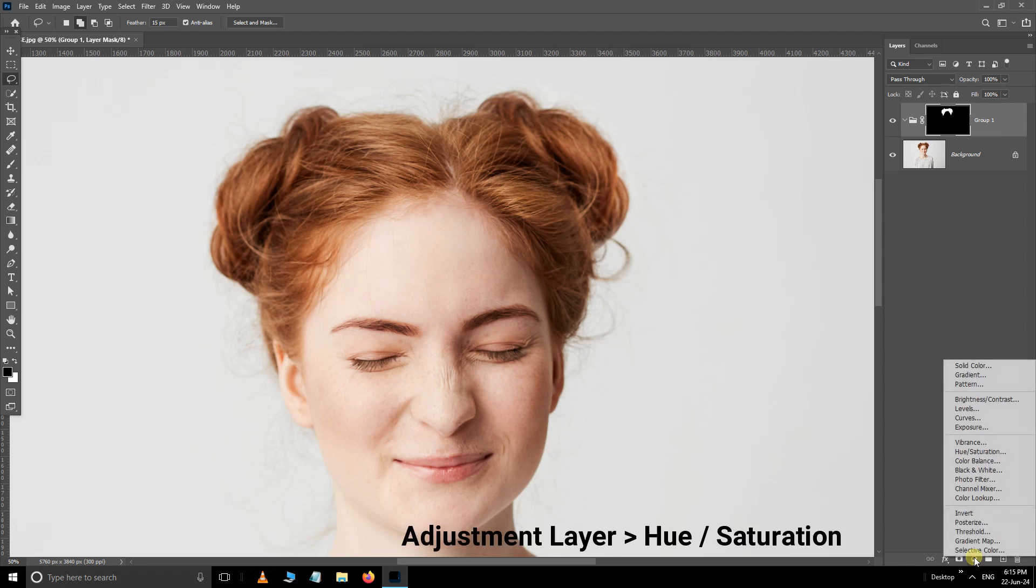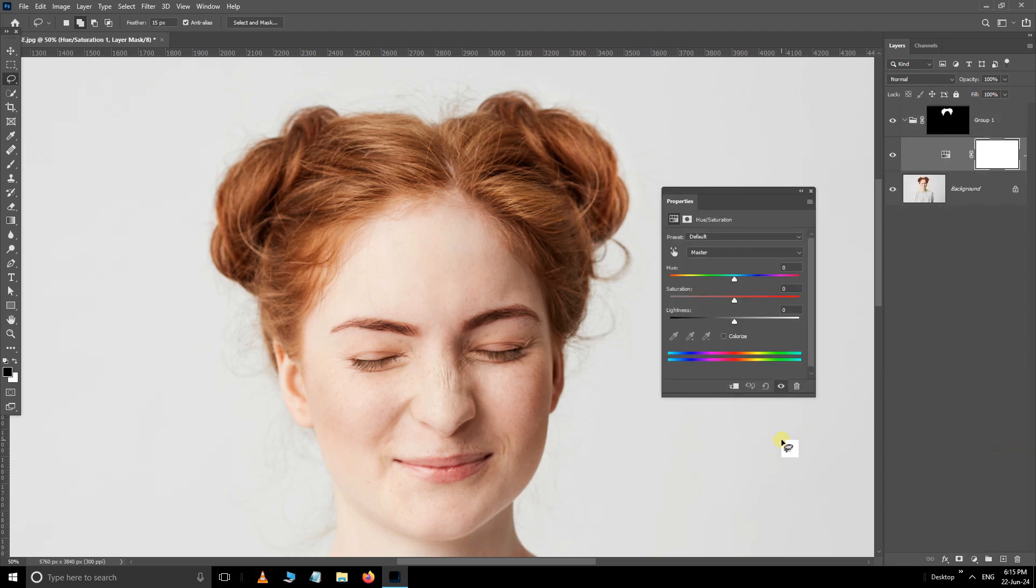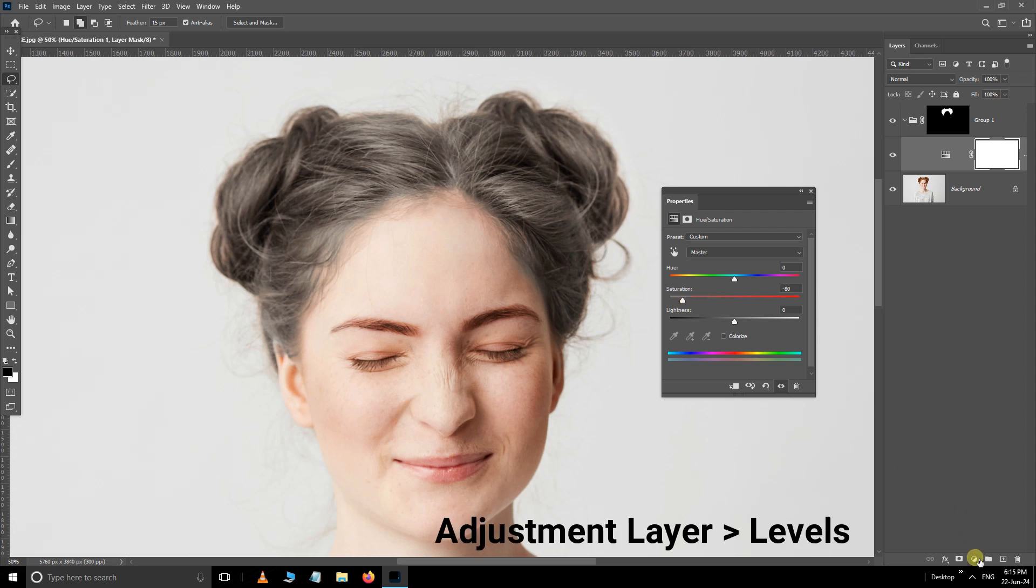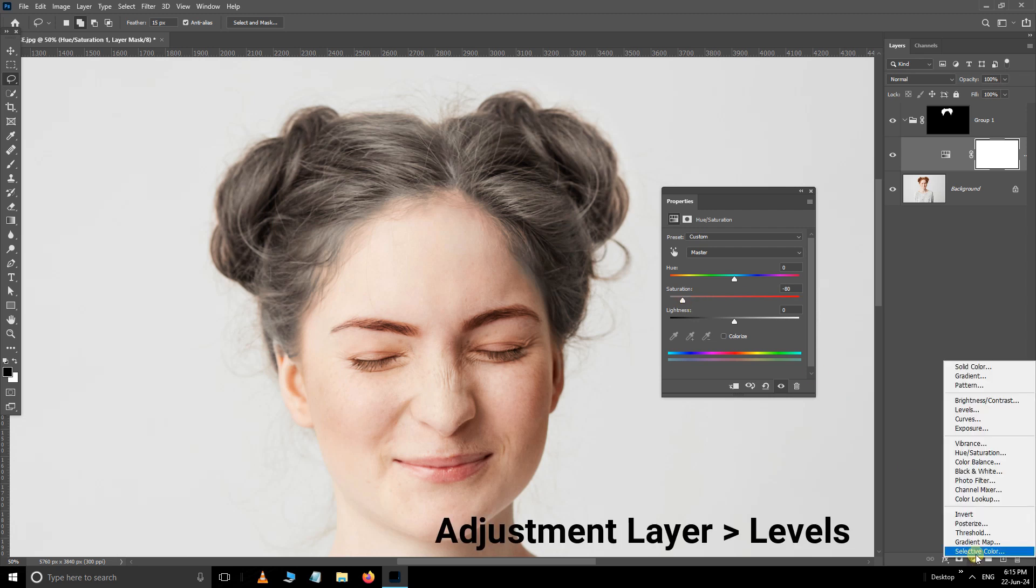Now open the adjustment layer options and select the hue saturation adjustment layer. Reduce the saturation to minus 80. Again go to the adjustment layer options.